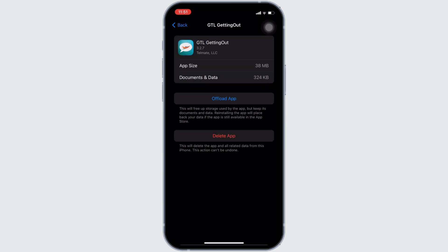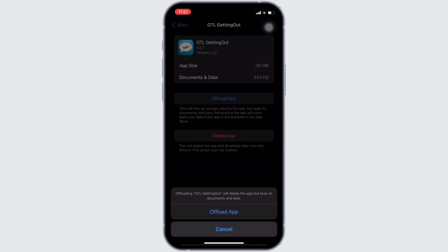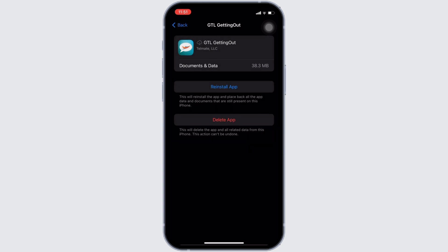In here, you will see the option of offload app. Click on it. And then once again click on offload app. It means clearing the cache and the storage of the application.